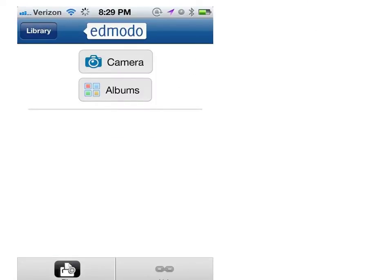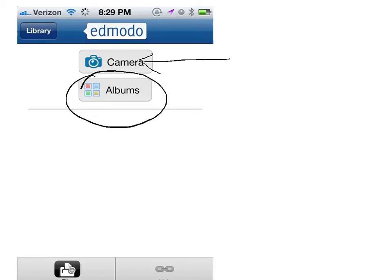If you haven't taken your tree picture yet, you can choose camera, and that activates your phone's camera. However, if you already have a picture, tap on albums.